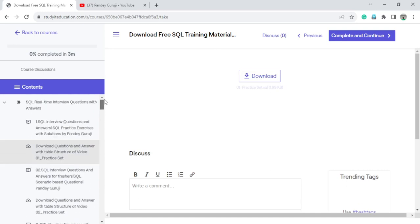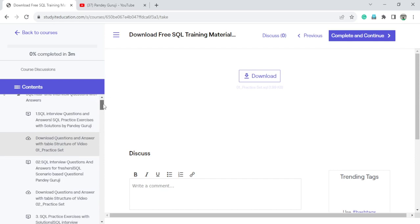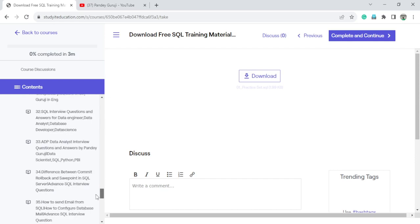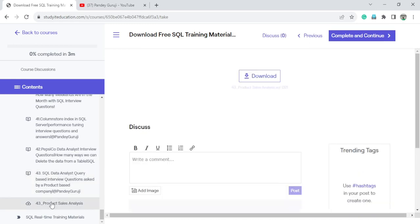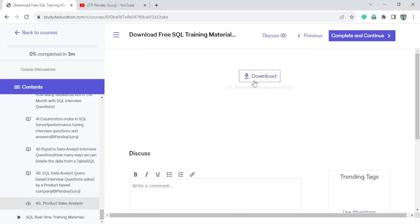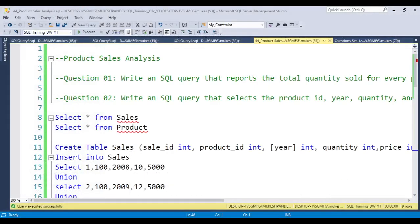We have SQL real-time interview questions and all the material related to real-time questions and practice questions. You can download video by video — we have 43 videos for the practice session. You can watch from there and download all the material. This video's question I will also upload so you can download it.